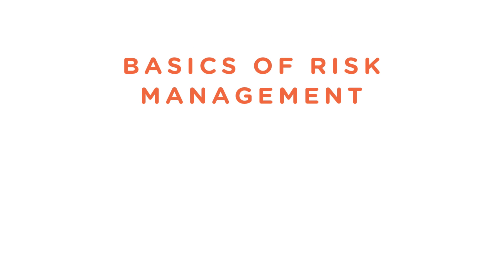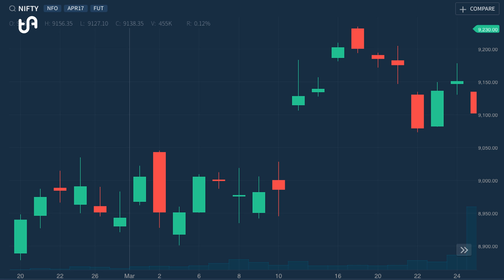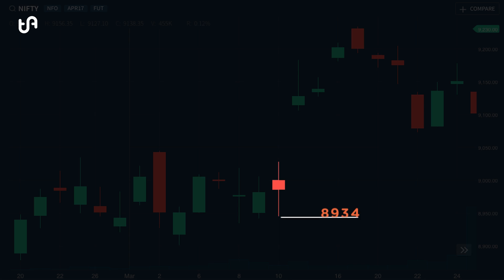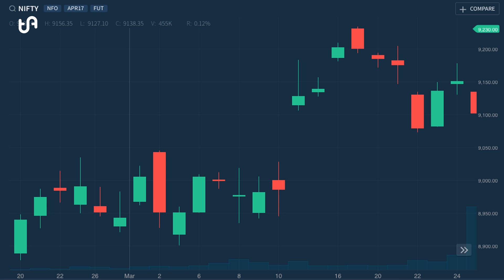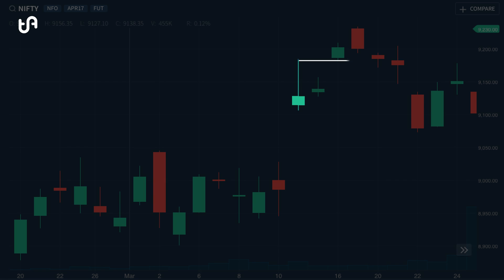In this video, we will cover risk. Let's jump right into it with an example. Here's a chart of Nifty. As you can see, Nifty closed at 8934, and this was on a Friday. Monday was a holiday, so the next trading day is here, on Tuesday, 14th of March. As you can see, Nifty jumped up due to a major news event that took place.